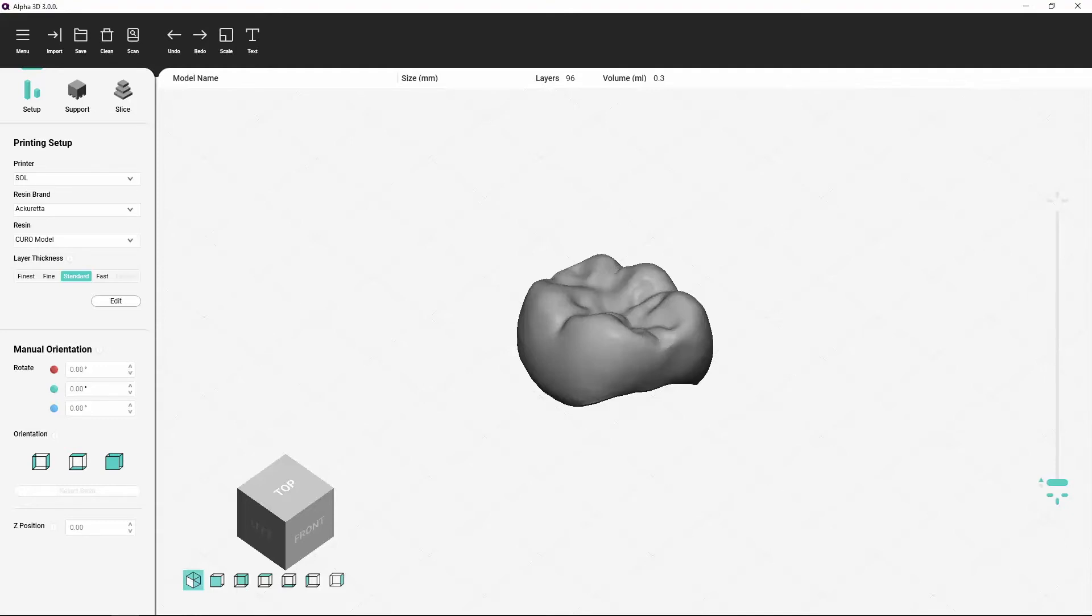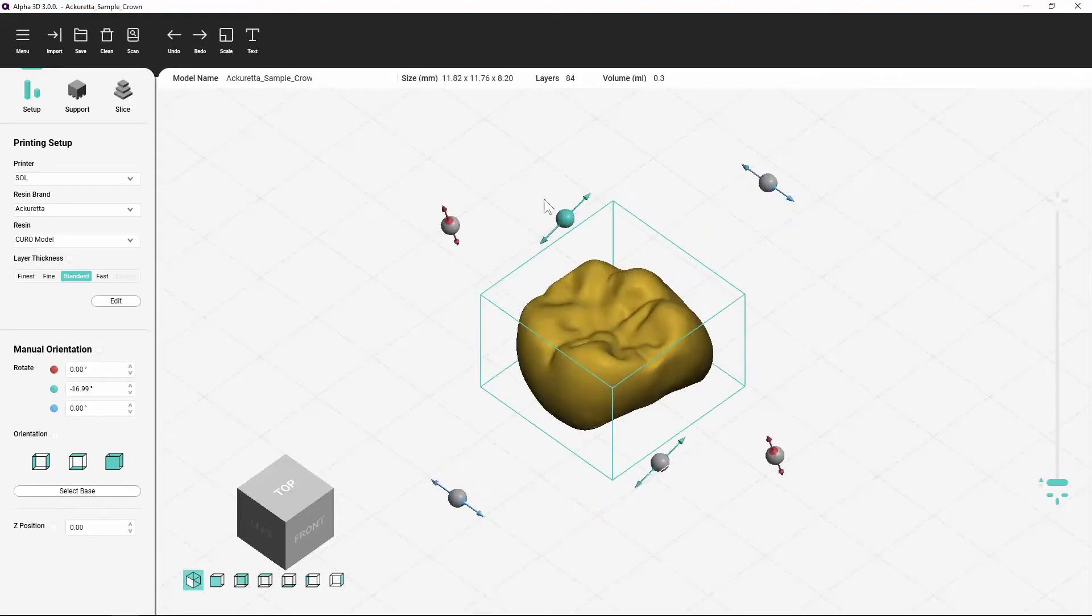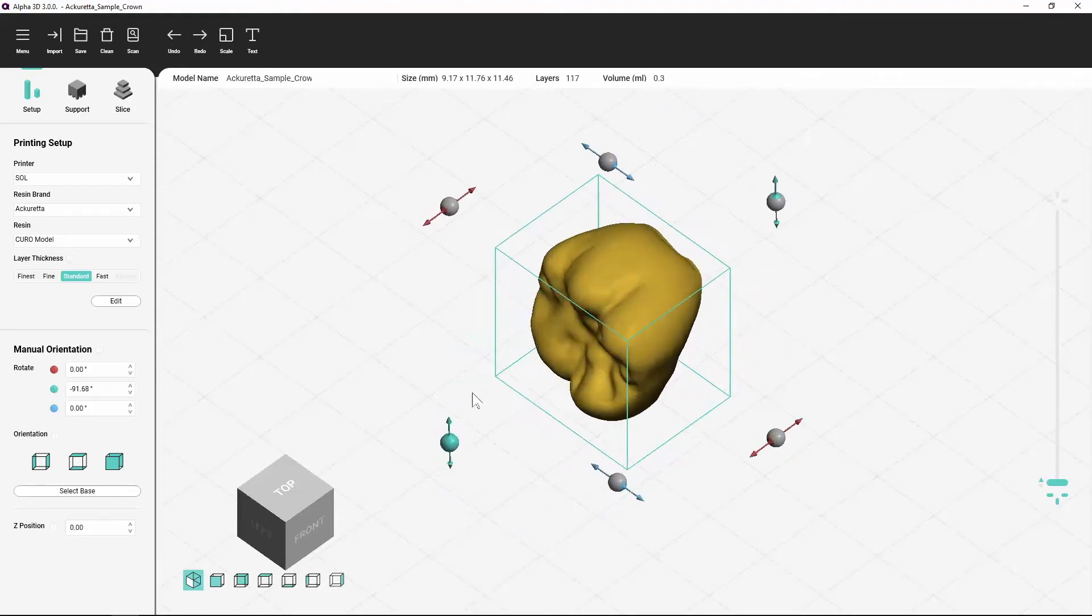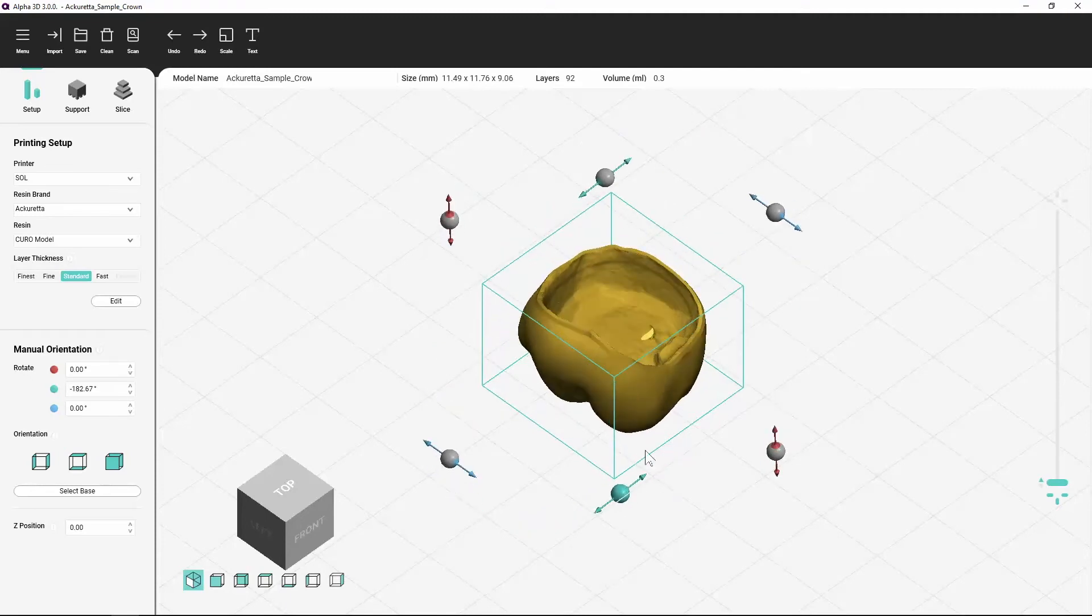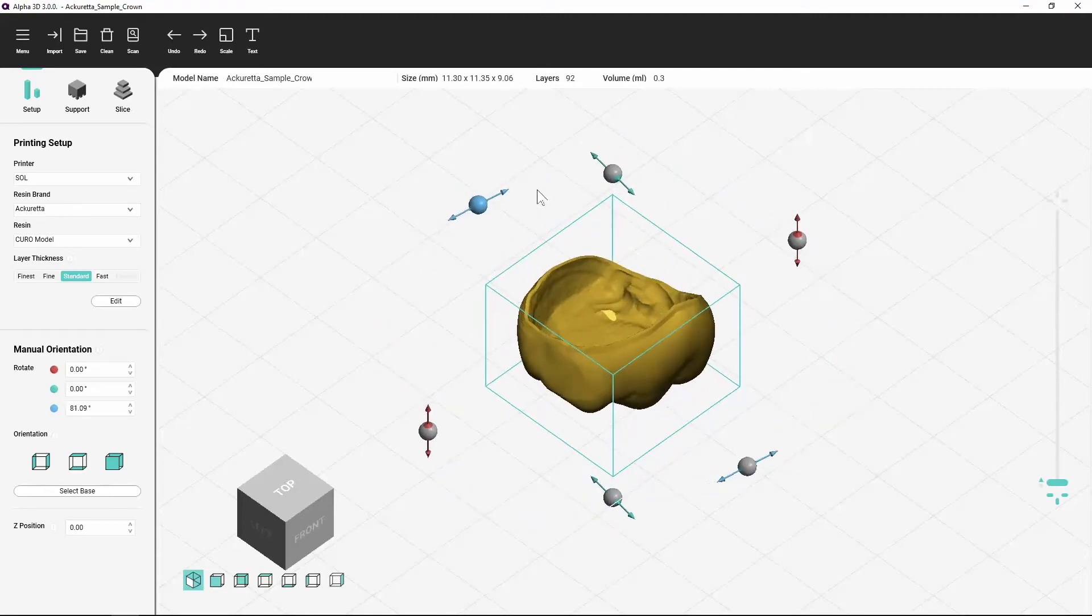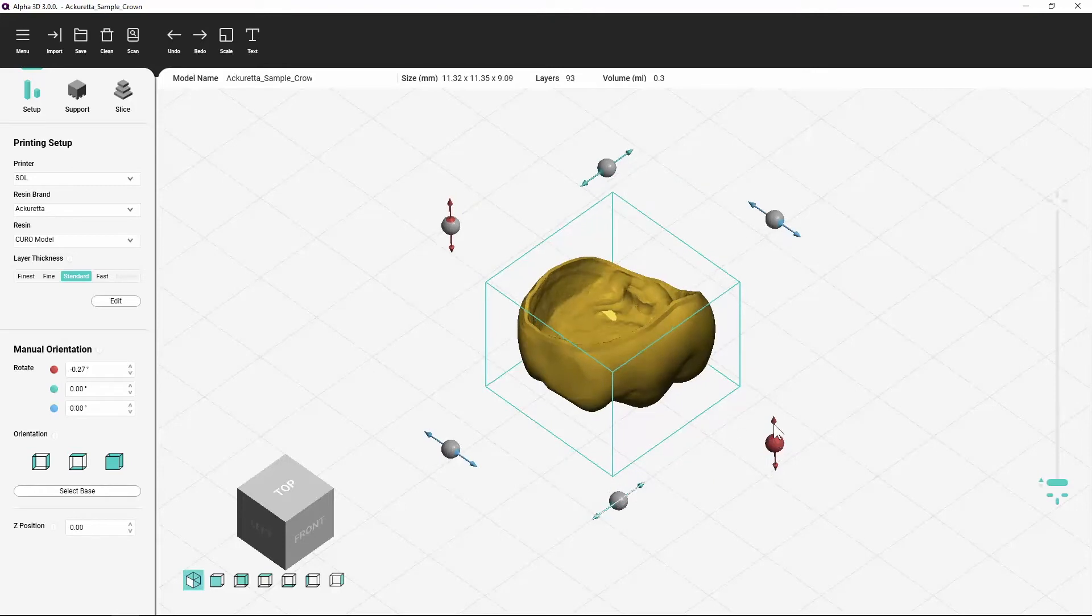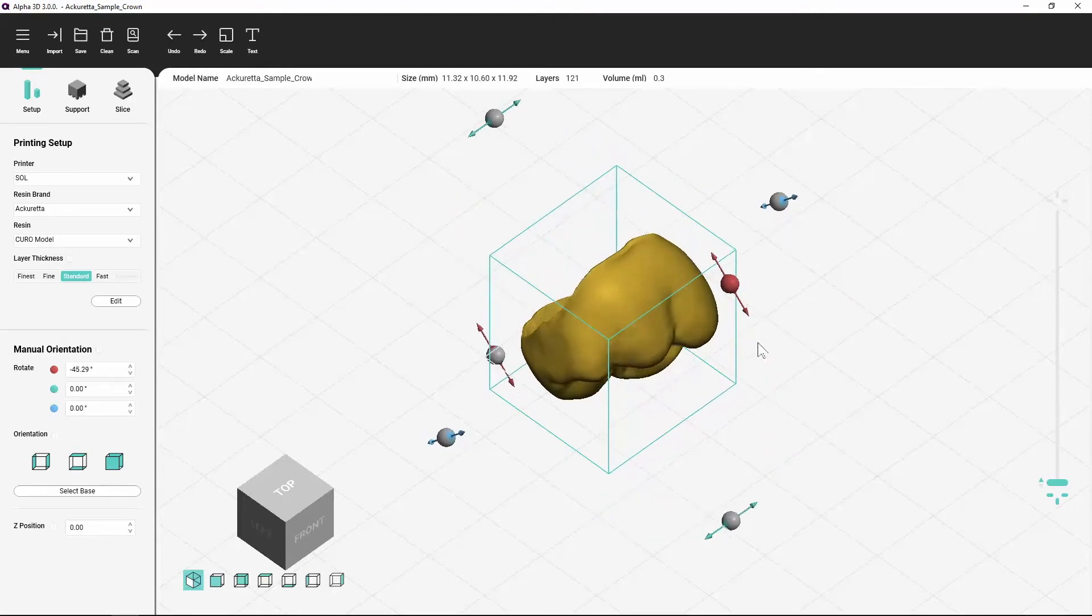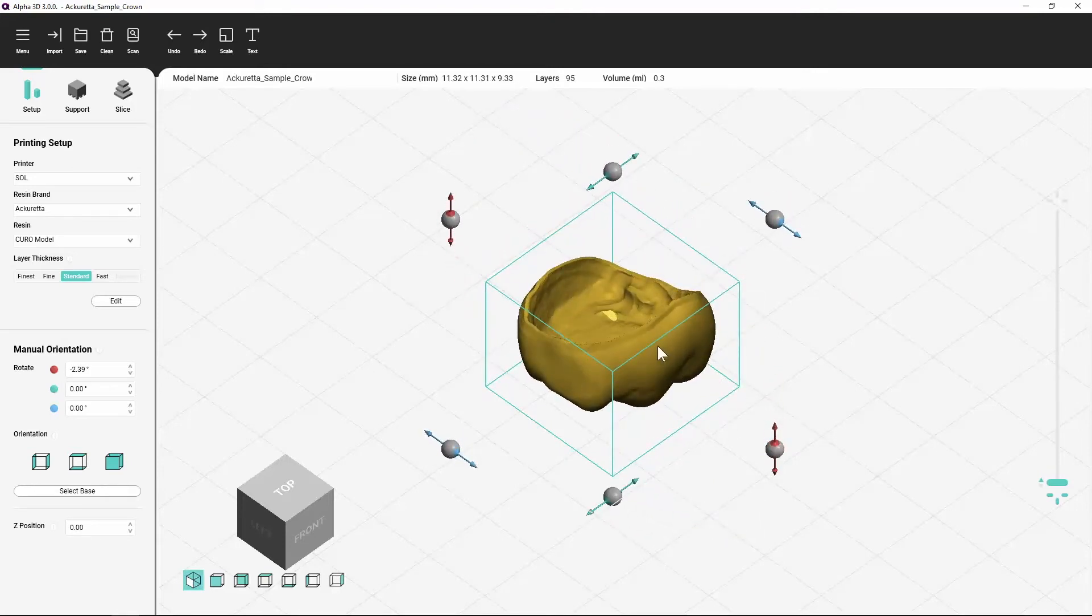You can adjust the orientation of an object by first selecting that object and then clicking and dragging the handles that appear around the object. The red handles rotate the object around the x-axis, green for the y-axis, and blue for the z-axis.